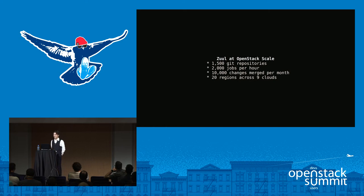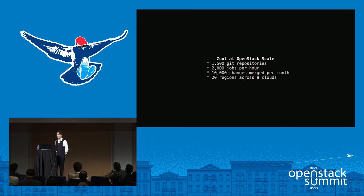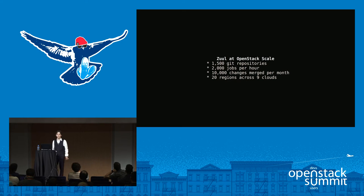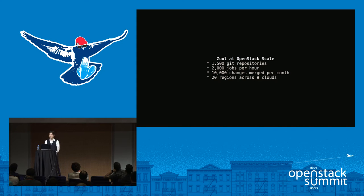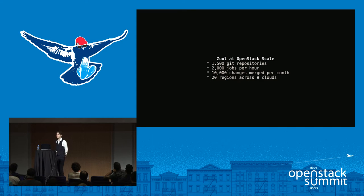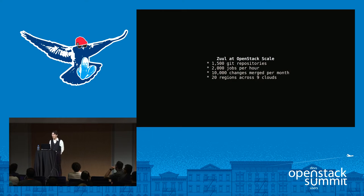But at OpenStack scale, our CI system is huge. We have 1,500 Git repositories. We launch, at peak, more than 200 jobs per hour. Over the course of a month, we merged 10,000 changes across those repositories. And our CI system runs in 20 regions across nine different clouds — at least I think that's still the case, because I don't think we've quite reverted the patch that Jonathan Bryce pushed up yesterday.